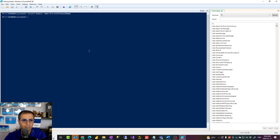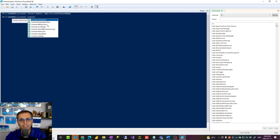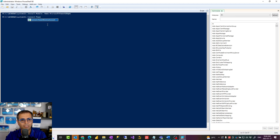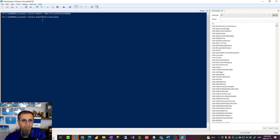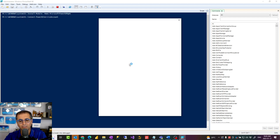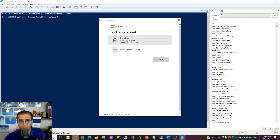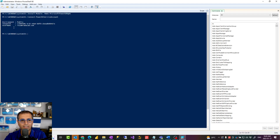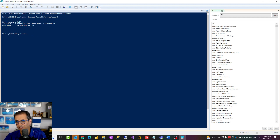Now that we have it installed, the next step is to connect to your Power BI service account. All of these commands — by the way — you can find in the blog article I have linked below. All the codes and links are in there. Connect-PowerBIServiceAccount will pop up a window where you can connect to your Power BI service account. Log in using that account, and if the login is successful you'll see your tenant ID and your username, which means you are logged in to Power BI from PowerShell.